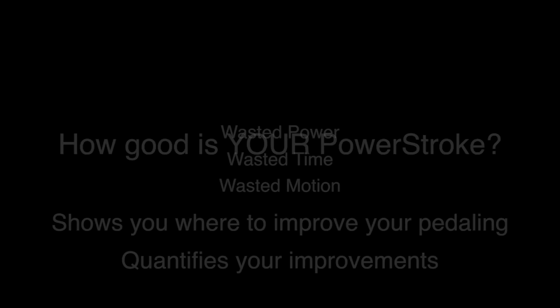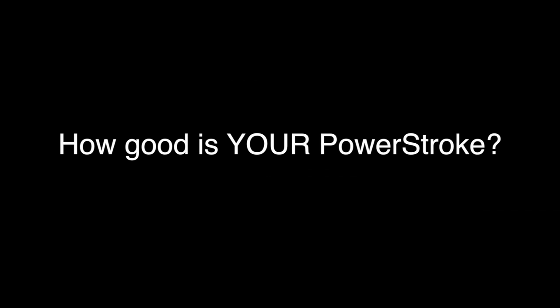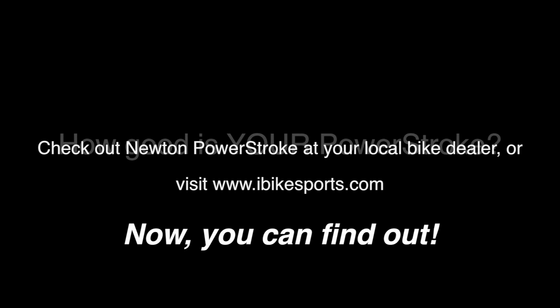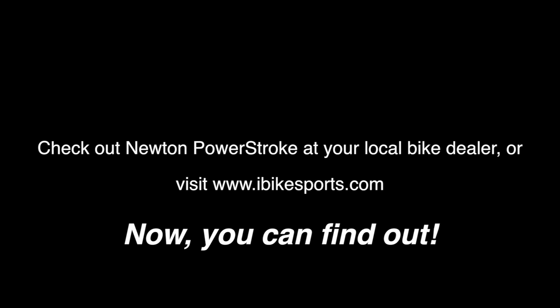How good is your PowerStroke? Now you can find out, and now you can learn how to become a more economical cyclist in your pedaling style. Check out the iBike Newton PowerStroke at your local bike shop, or at iBikesports.com.